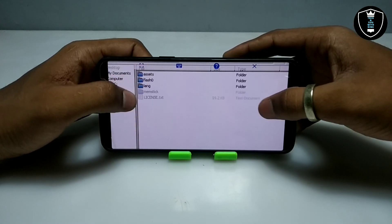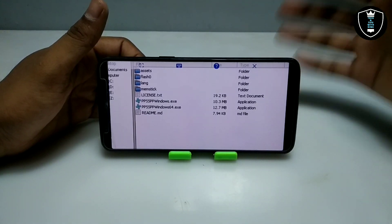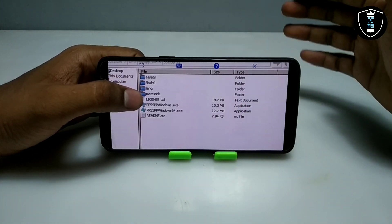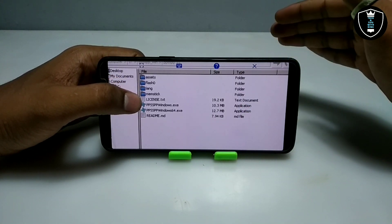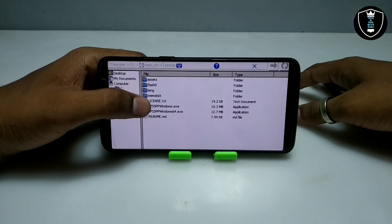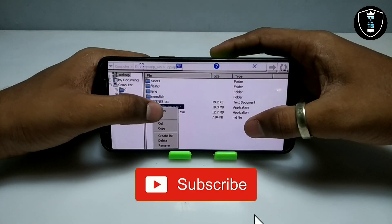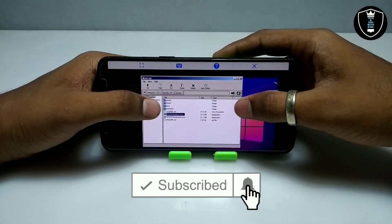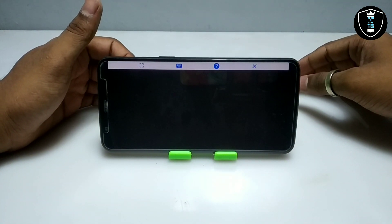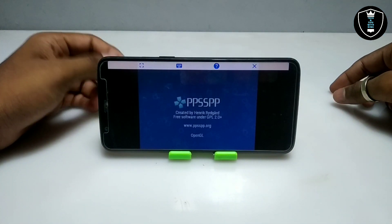As you can see, this is the PPSSPP Windows portable version — you do not need to install the software, so you can directly open it without installing. In this folder there are two versions: one for 32-bit and one for 64-bit. I'm going to open the 32-bit version. You do not require installation — just open it directly.